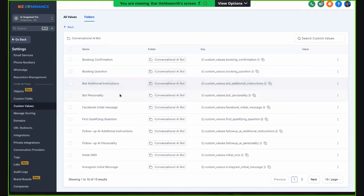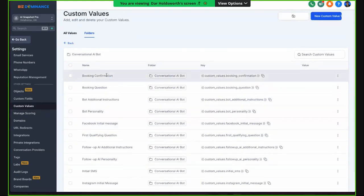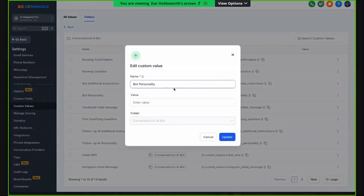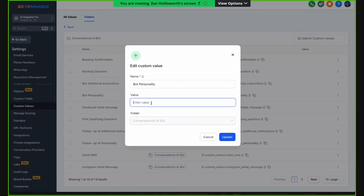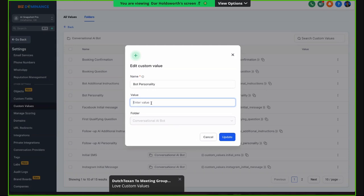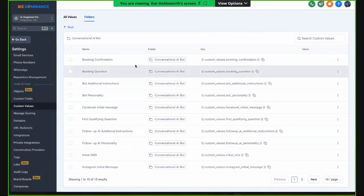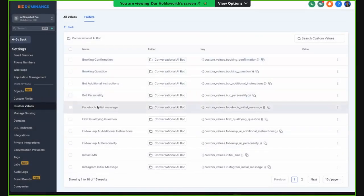For example, let's go to booking confirmation, bot personality. If you just come in here and hit edit custom value, you can put the bot's personality right here in the value. One of the things we've done to help people — like our affiliates or members of our program — is giving them a prompting guide. There will be baseline prompts for you to use. You can put the bot personality in the custom value, and use the prompting guide to shape booking confirmations, additional instructions, and so on.